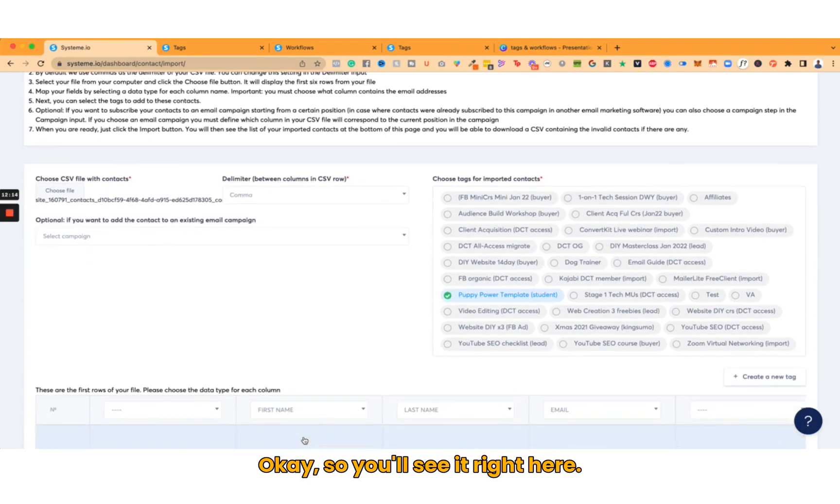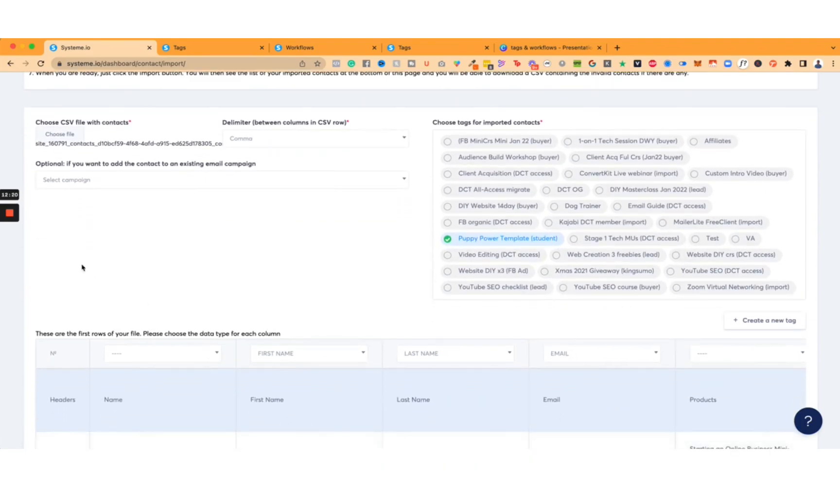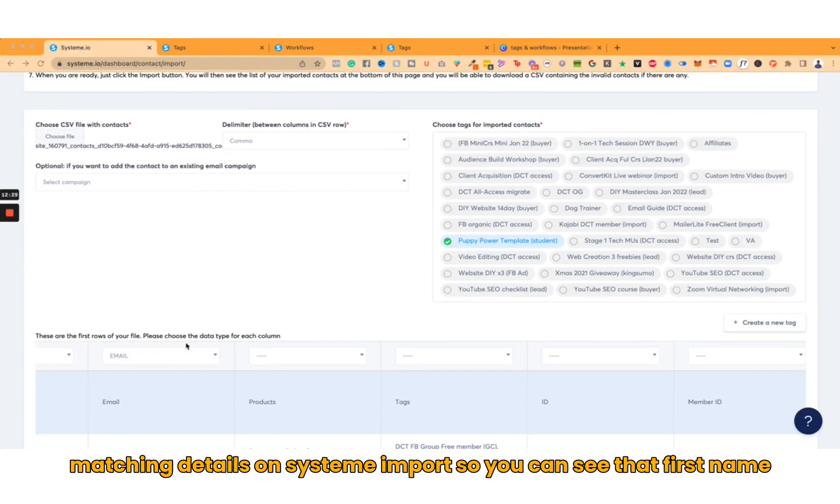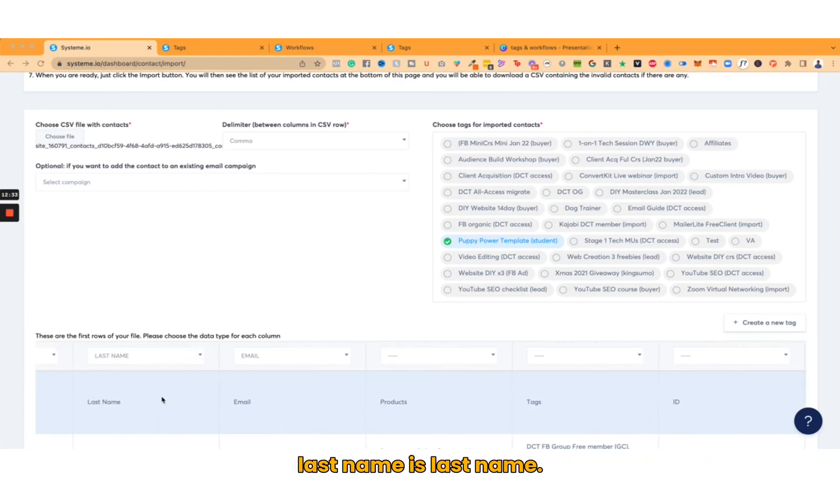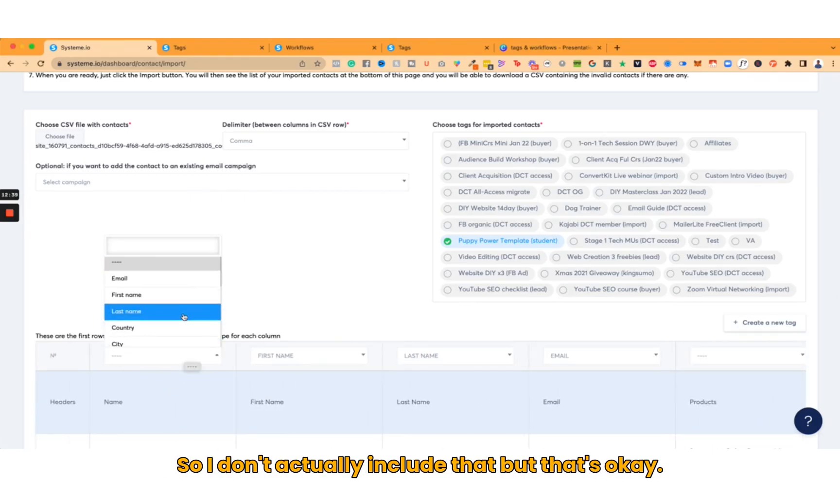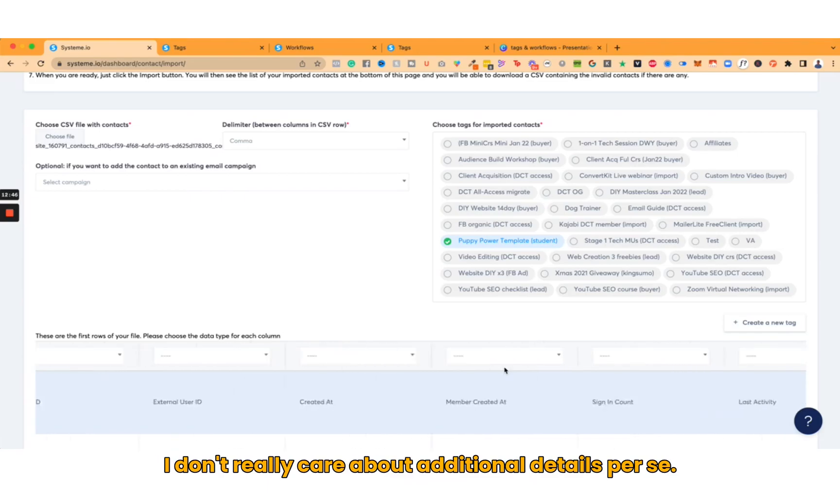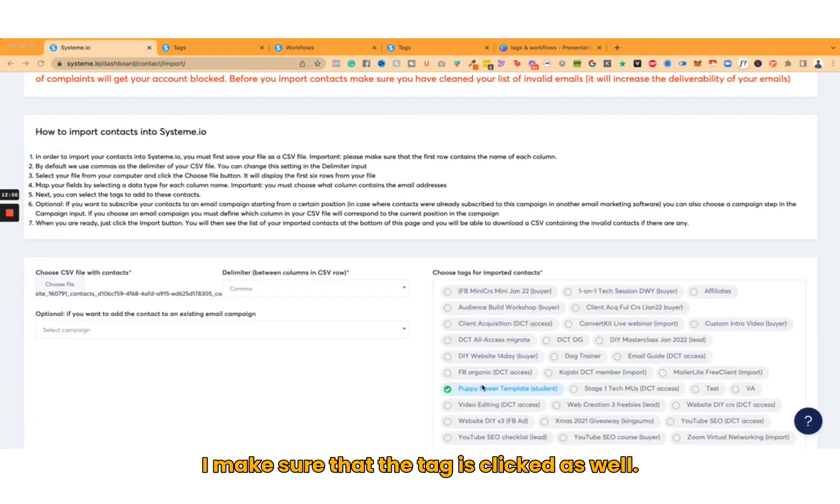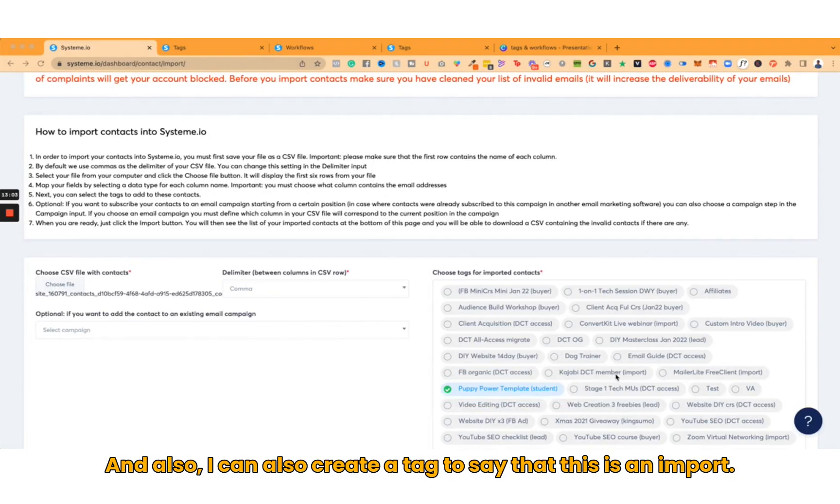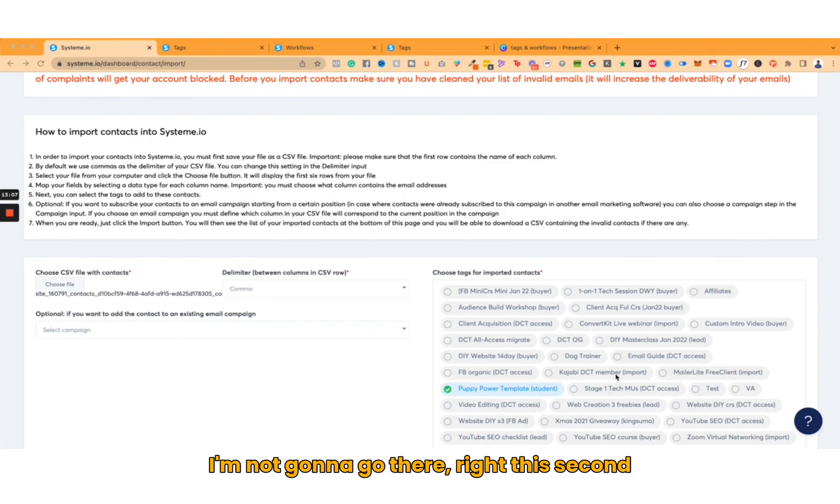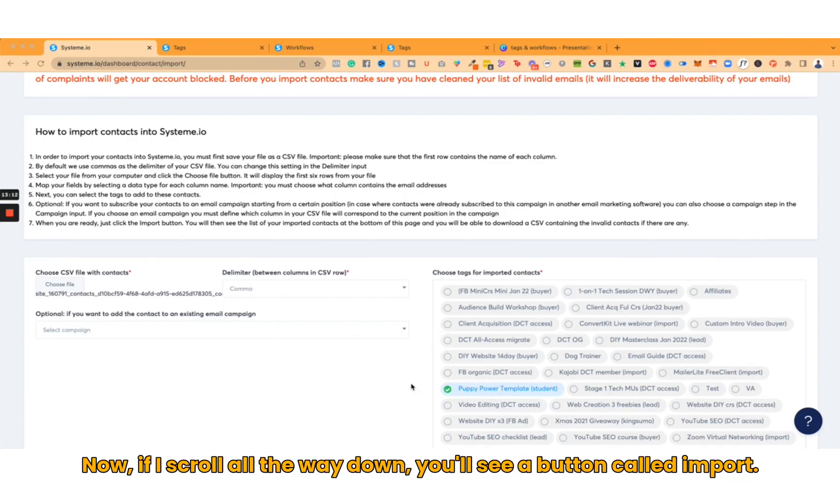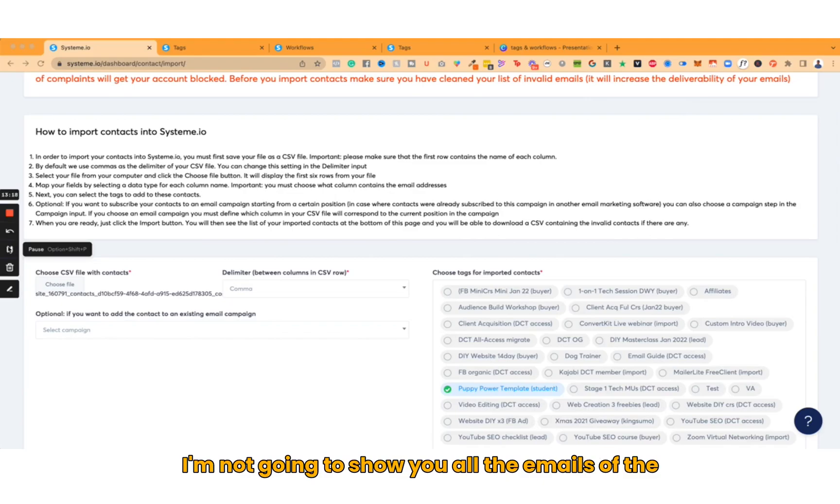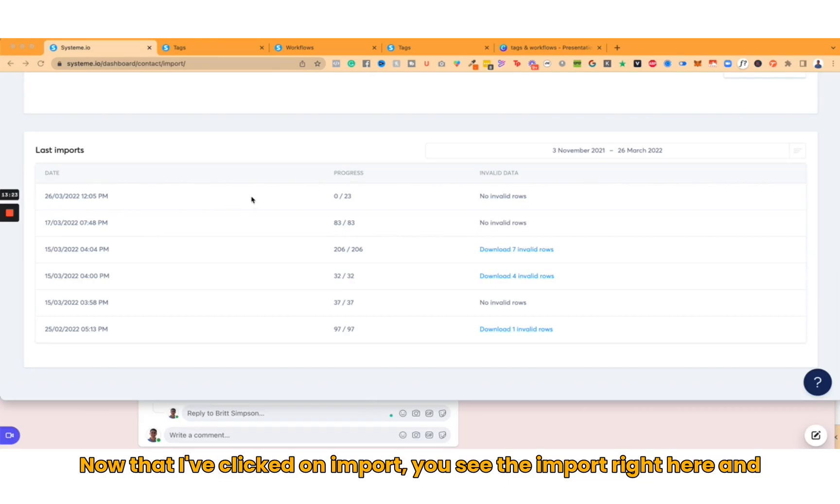Then you will see that I'm going to have the options of choosing the name and email. You'll see it right here. This is the grid details, and this is the matching details on System import. You can see that last name is last name, first name is first name. There is no full name, so I don't actually include that. I make sure that the tag is clicked as well. Now if I scroll all the way down, you'll see a button called Import, and I'm going to do that right now. I'm going to click on Import. Now that I've clicked on Import, you see the import right here showing that it's in progress. It says no invalid rows, and I'm just waiting for it to be done.